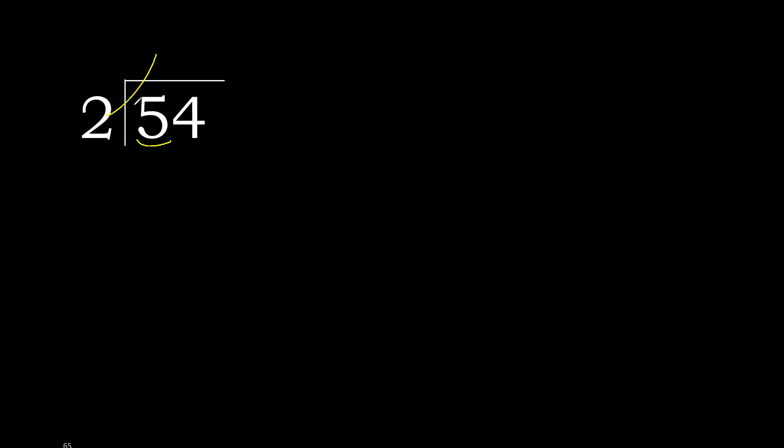2 multiplied by 3 is 6. 6 is greater. Multiplied by 2 is 4. OK, is not greater. 5 minus 4 is 1.